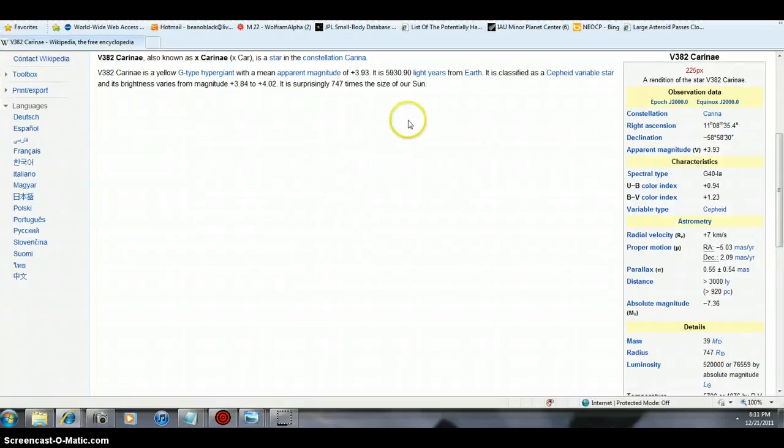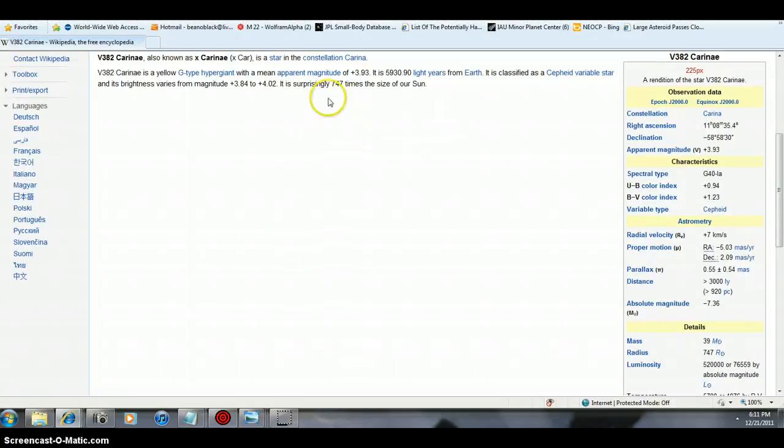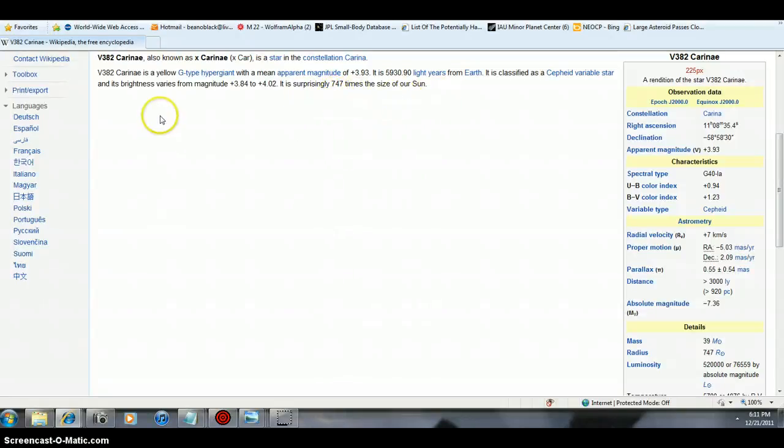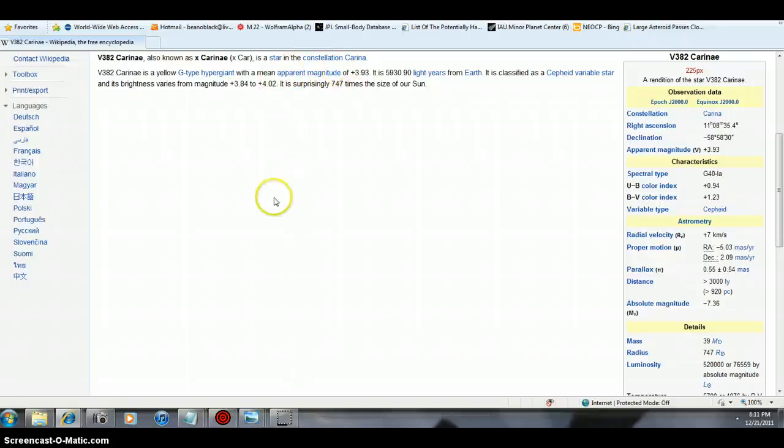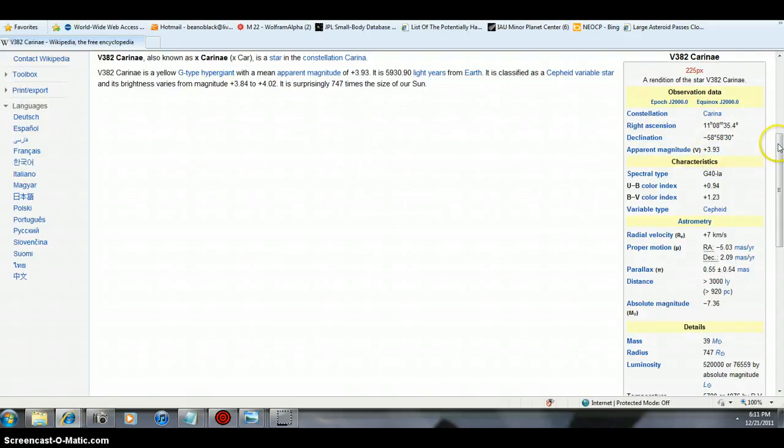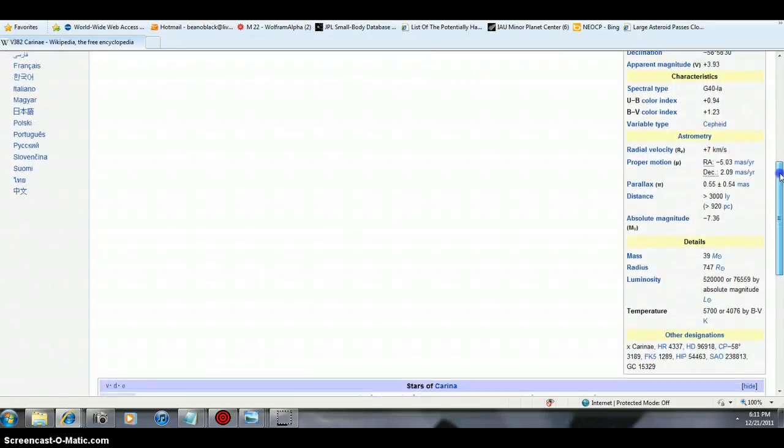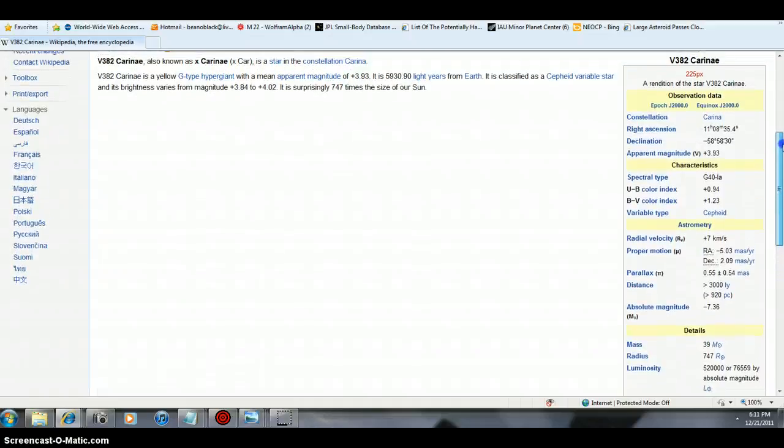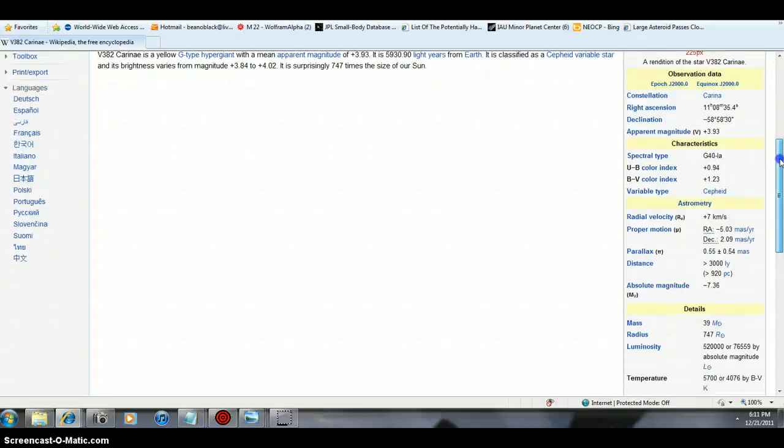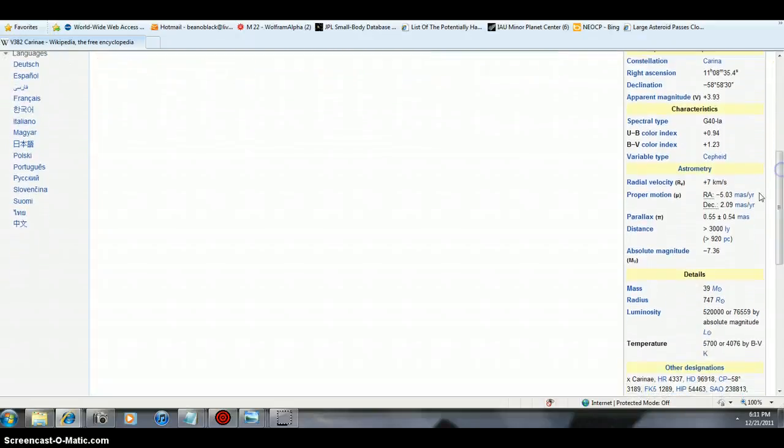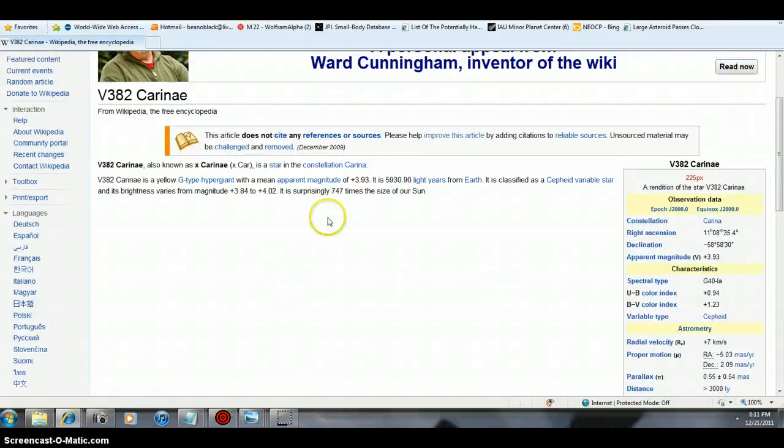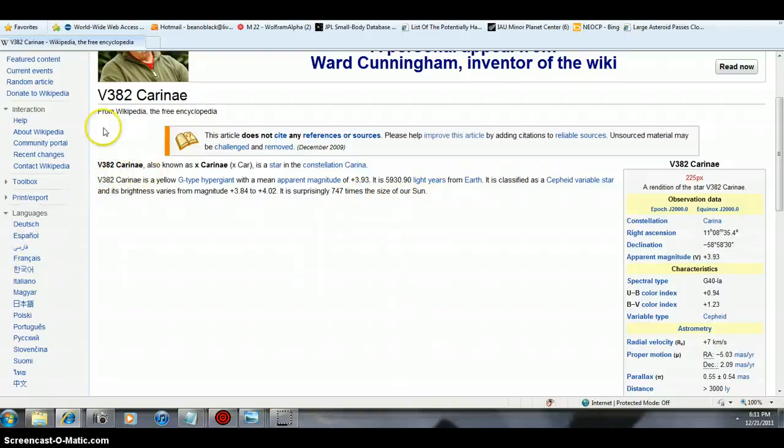If you really believe in—God is probably hanging out on a 747, 747 times the size of the sun. V382 Carinae. It's a star in a constellation Carina. There's the stats on it to the right. That's just a rendition, 22.5 pixels. It's 39 masses. But this bugger here is 747 times the size of the sun. V382 Carinae, can you imagine?